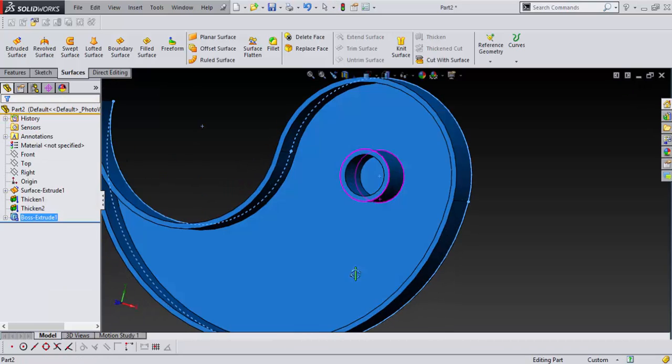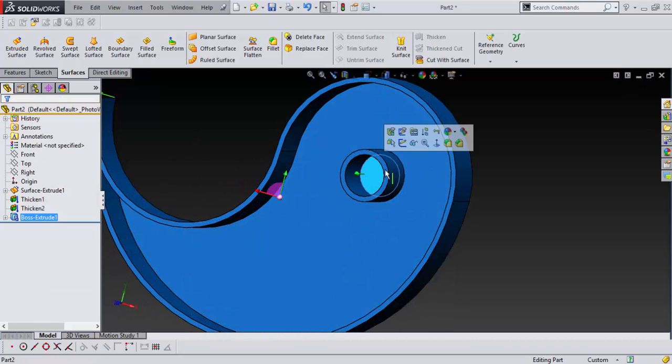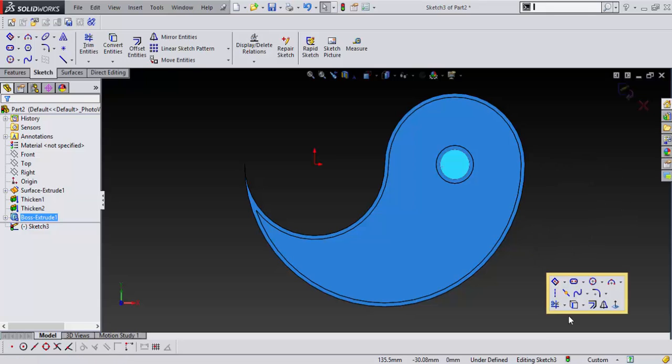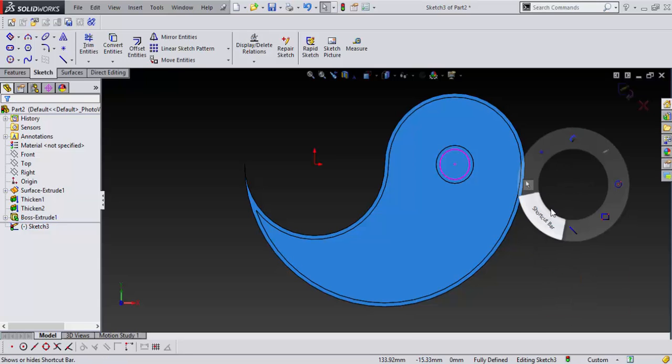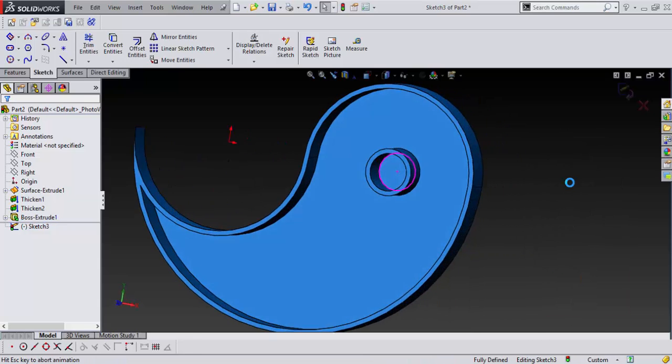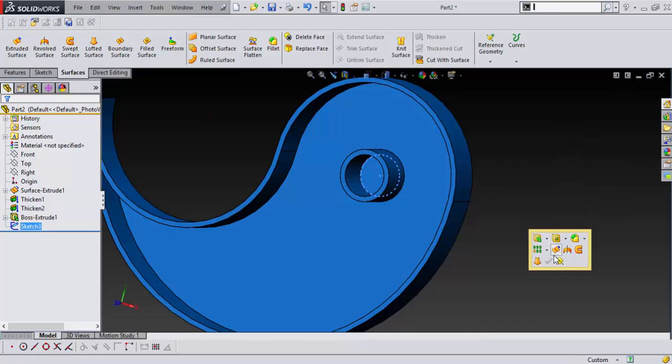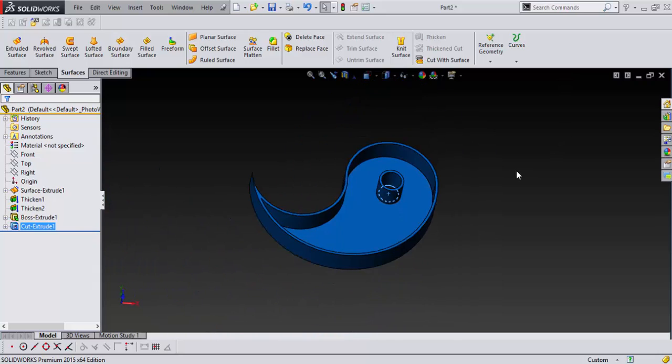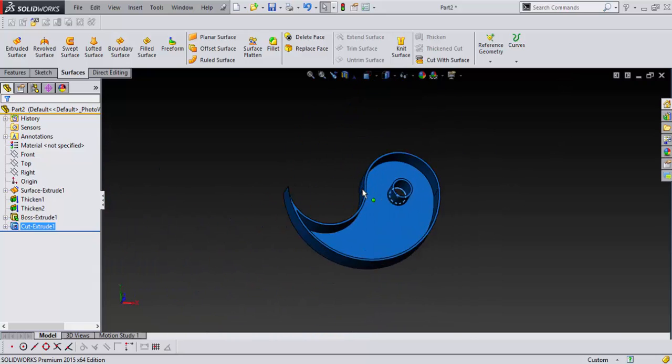And just cut this out. Sketch, trim, convert entities. And finish. And do an extrude cut just like that. Say okay. All right.